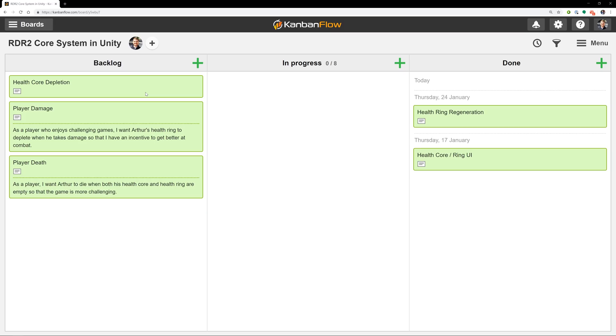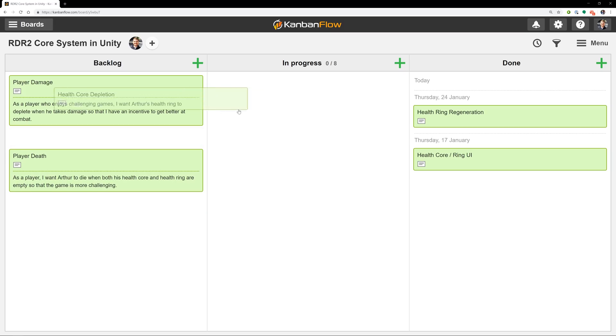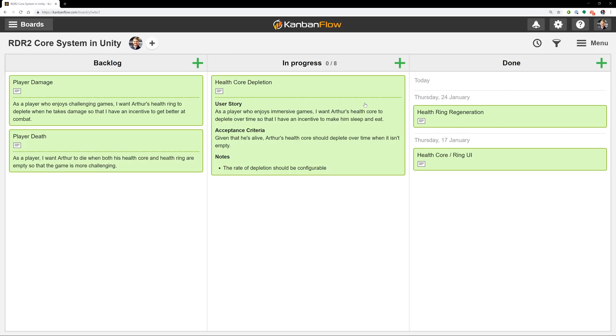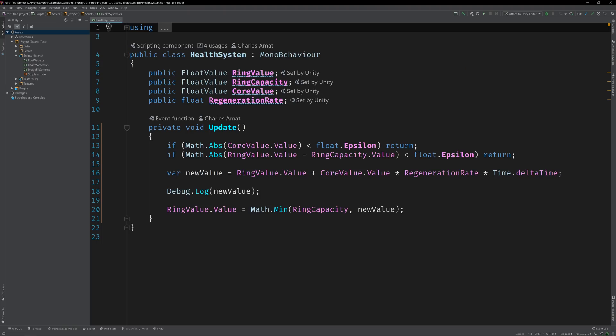Let's boot up Unity and Rider and open up the Health System class. So I have a feeling that the implementation is going to be pretty straightforward, but there's one thing I'm not 100% sure about. I don't really know how or if it's going to affect the logic we've already written.